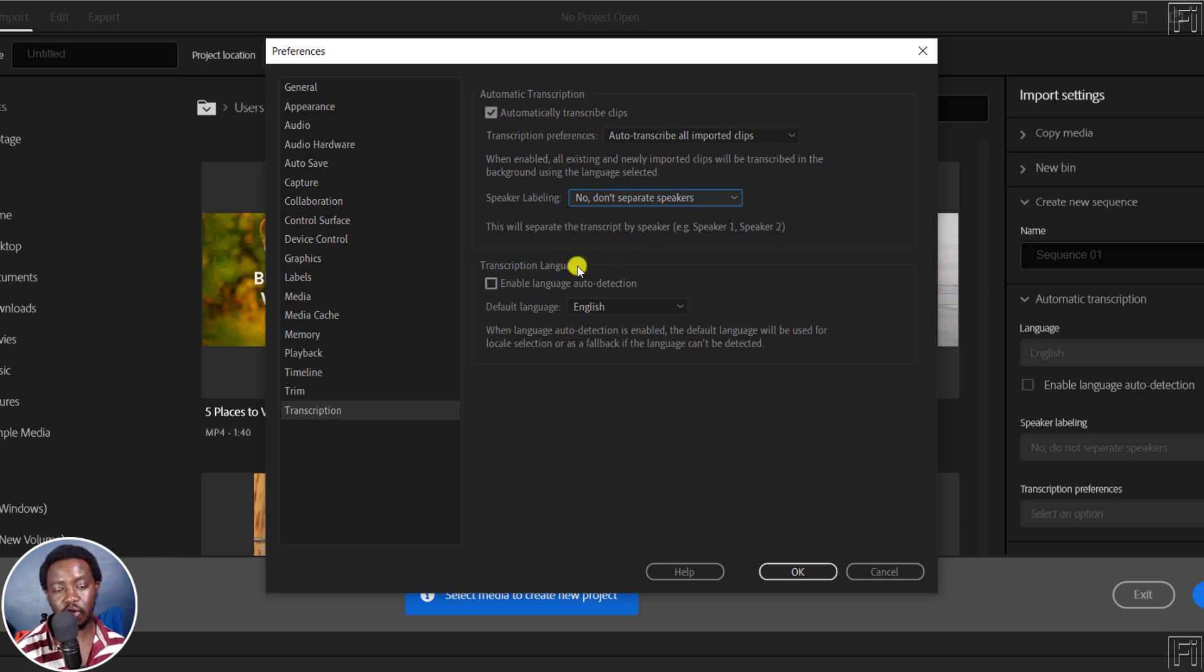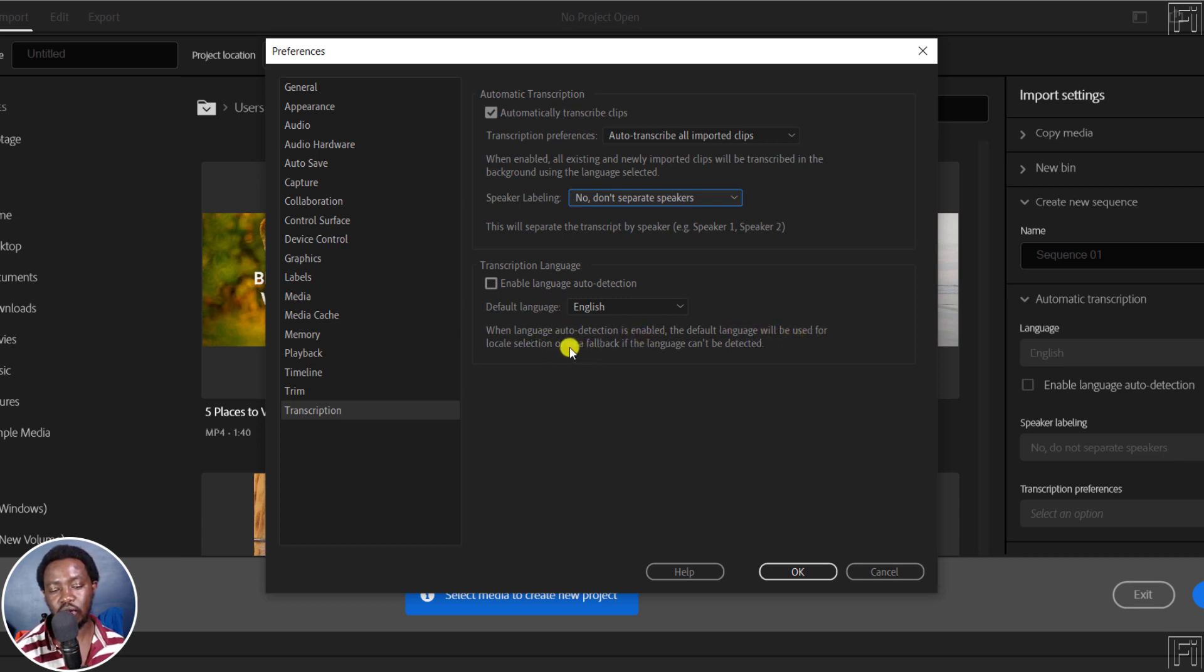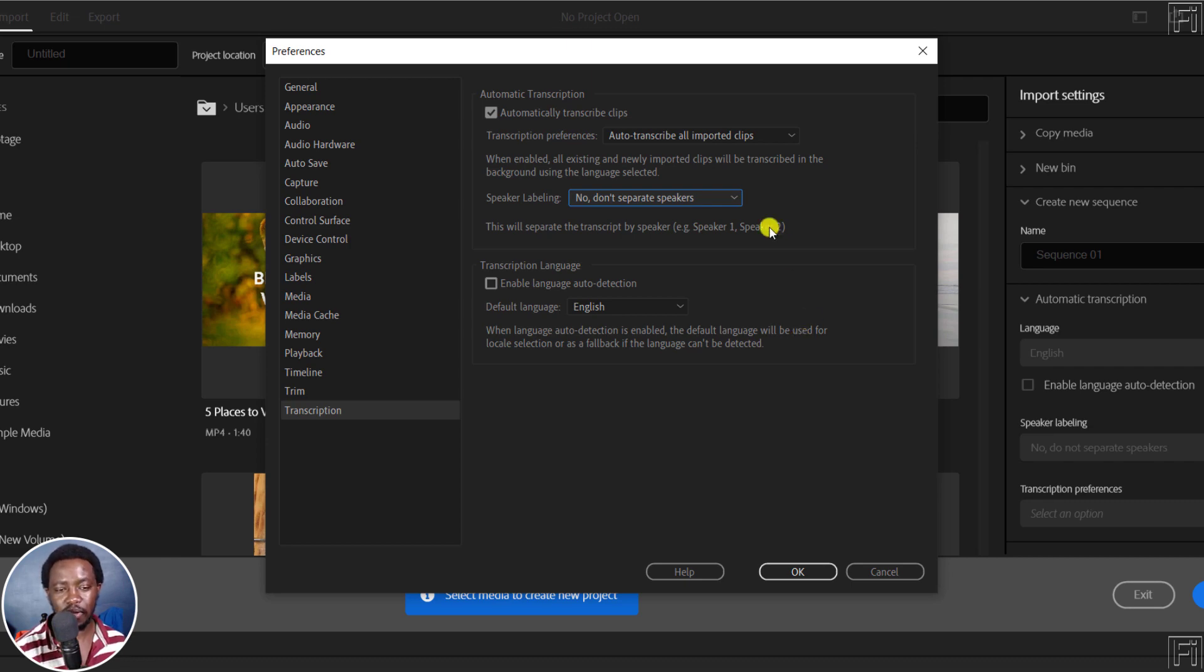Next up, we've got the transcription language, enable language detection if you don't know the language in the video. But by default, my language is English. So when the language auto detection is enabled, the default language will be used for local selection, or as a fallback if the language can't be detected. So that is also highly welcome, because it gives you a win-win situation.